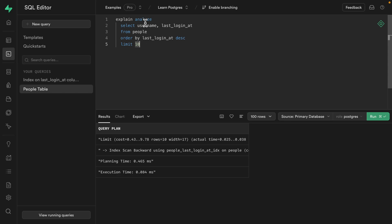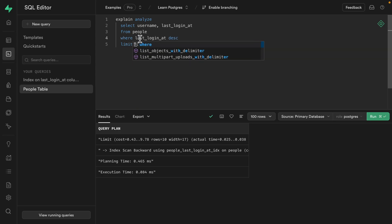But what if we have a similar query in another part of our application? Can we use this same index? Let's say we want to type into a search box and find a user based on their username. So for this one, we still want to display the username and when they last signed in. But rather than ordering, let's filter this down to just the people who have logged in in the last six months. So that's where